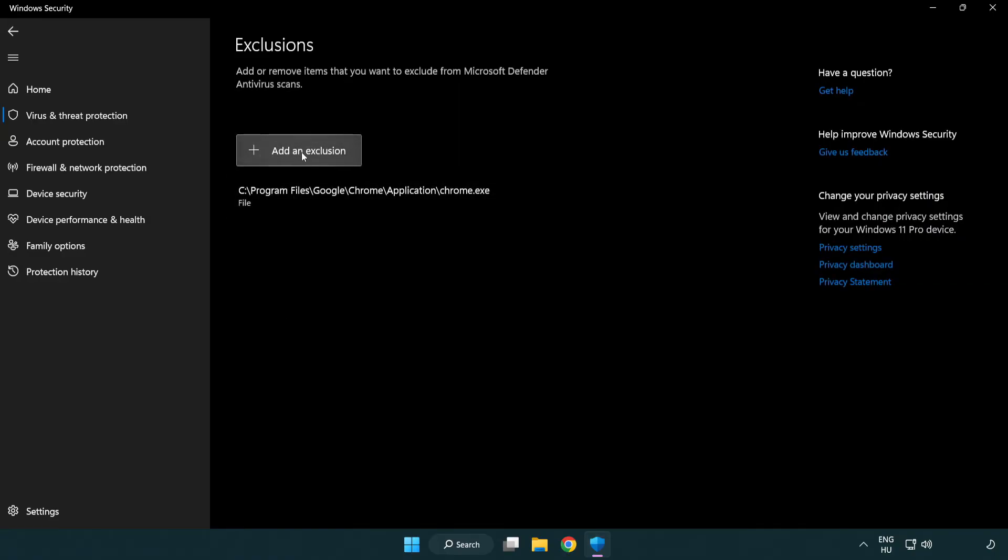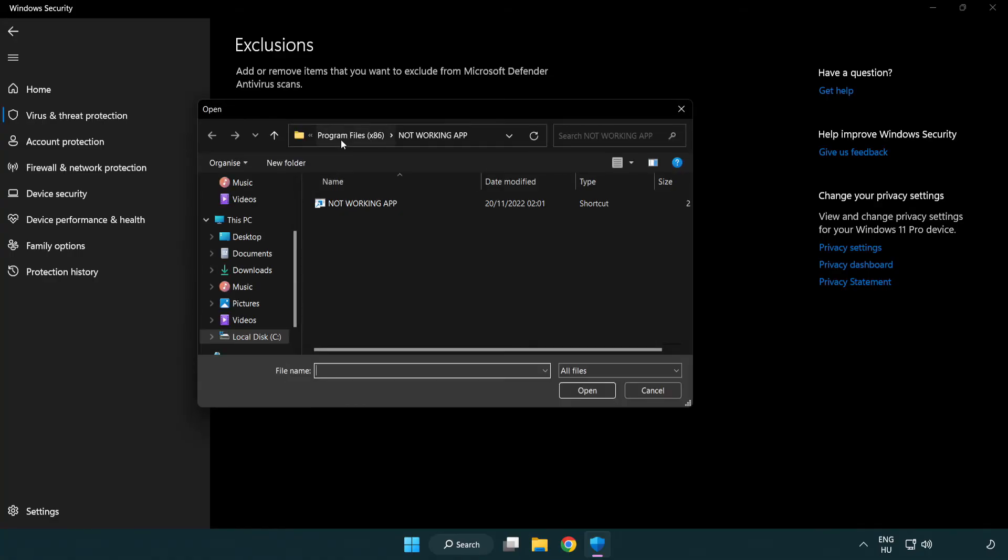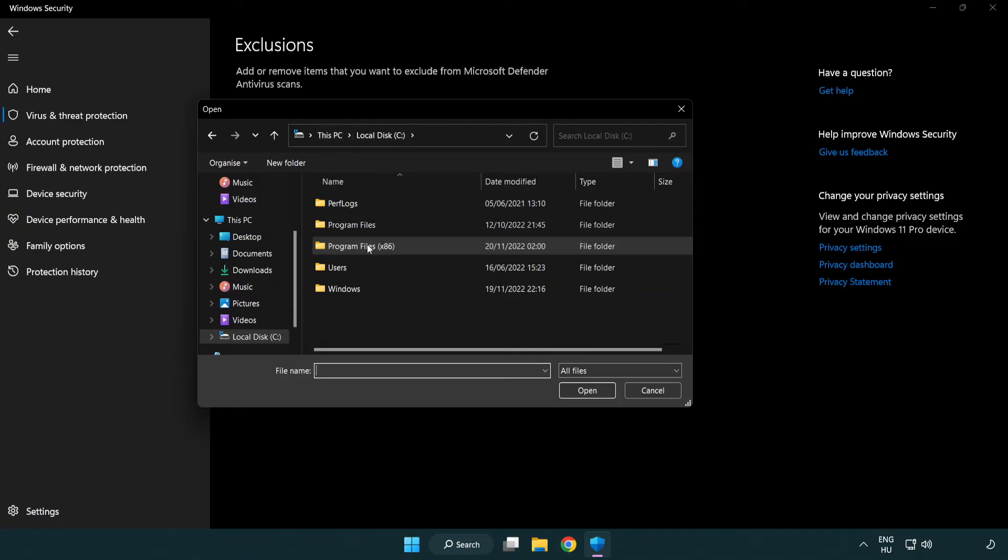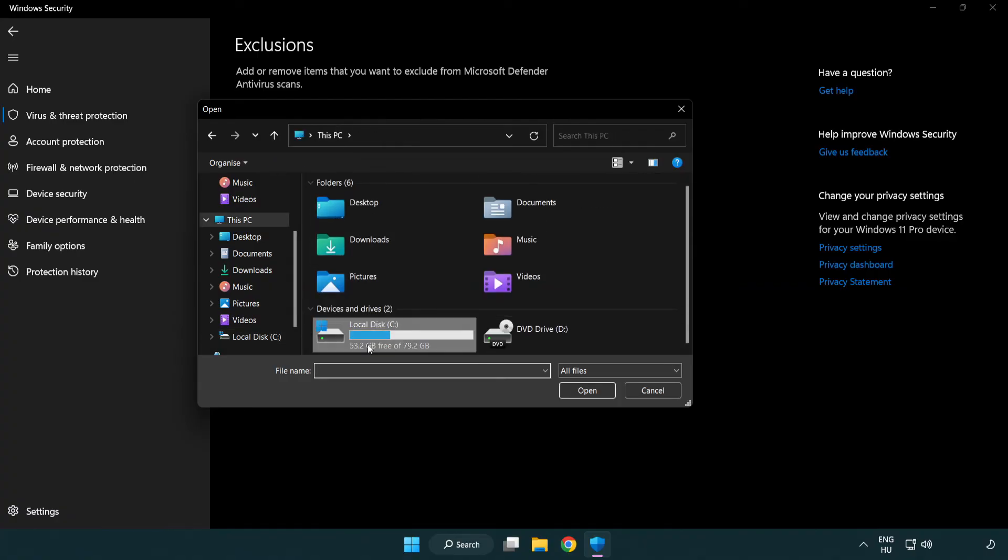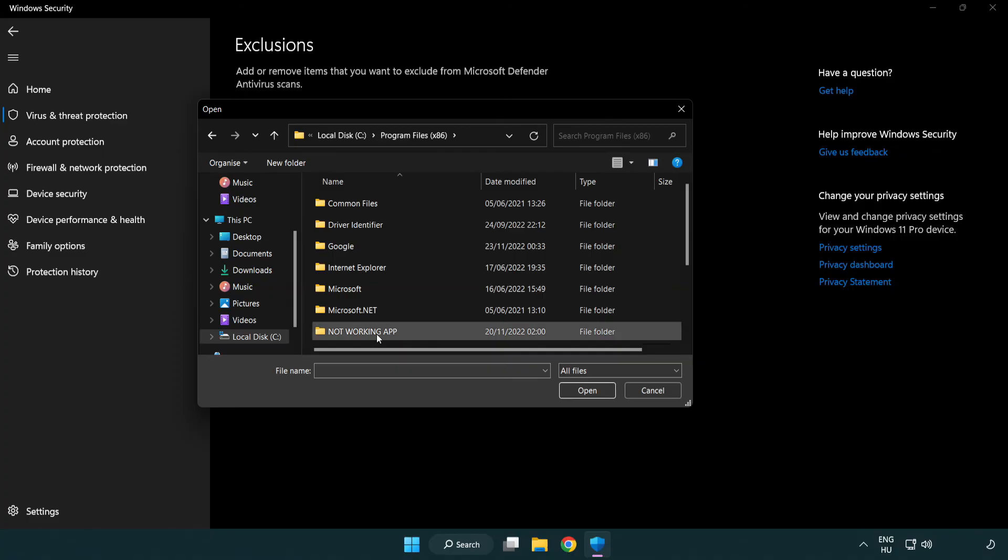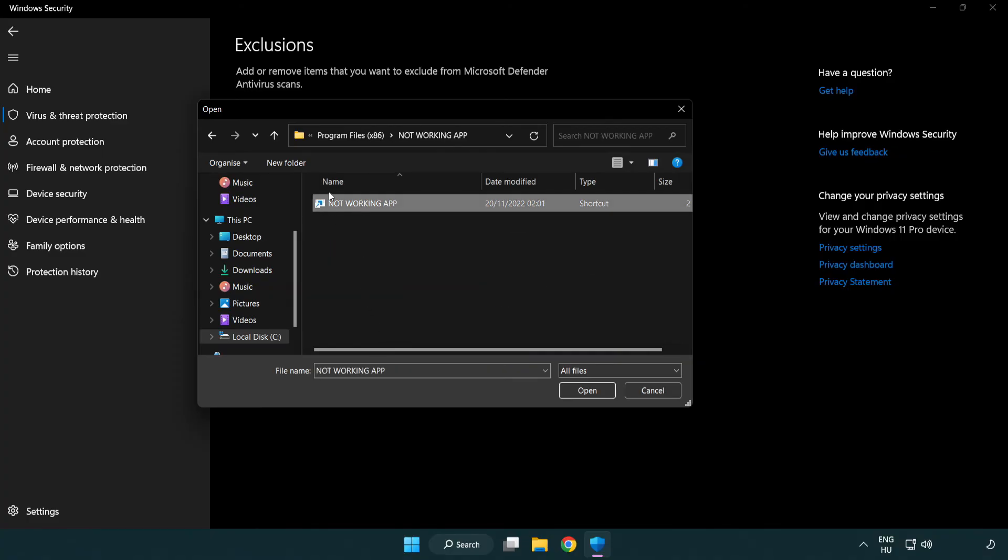Add exclusions. Try file and folder. Find your not working application. Select and click open.